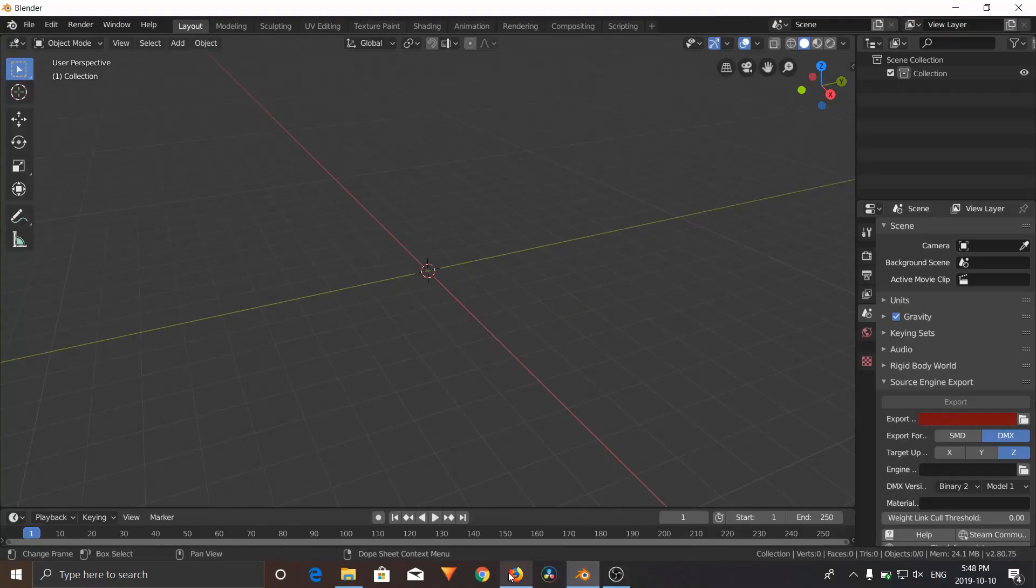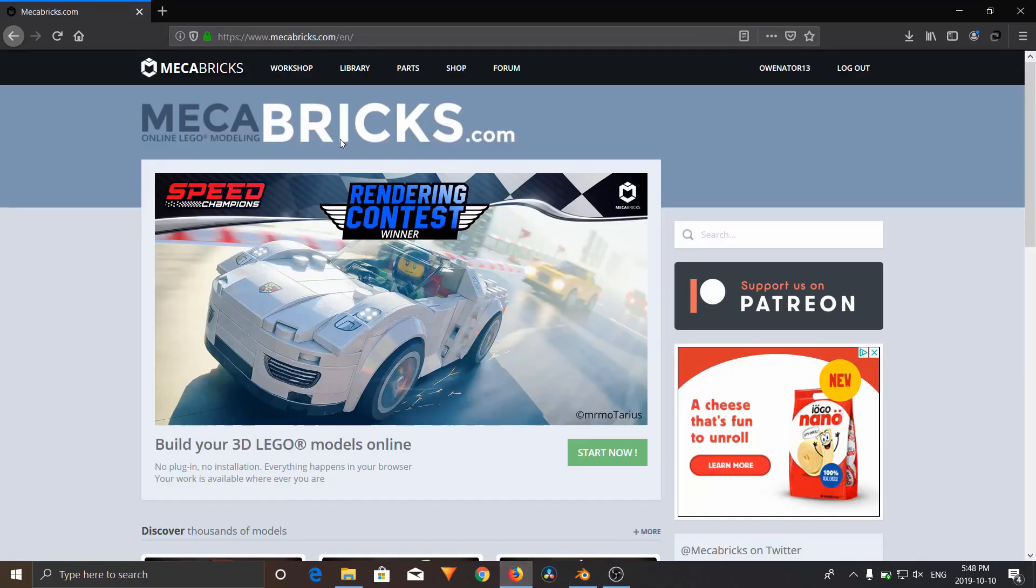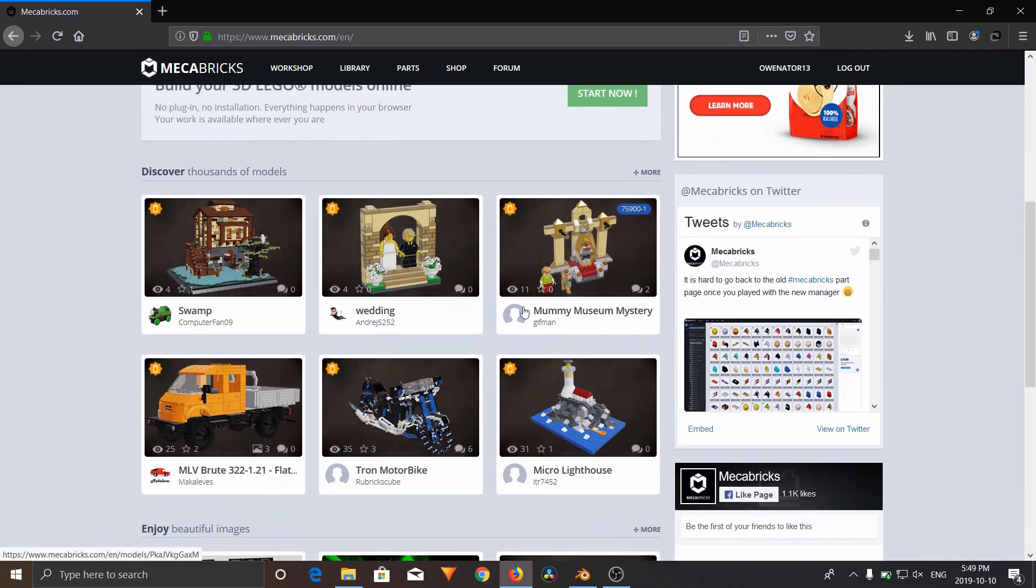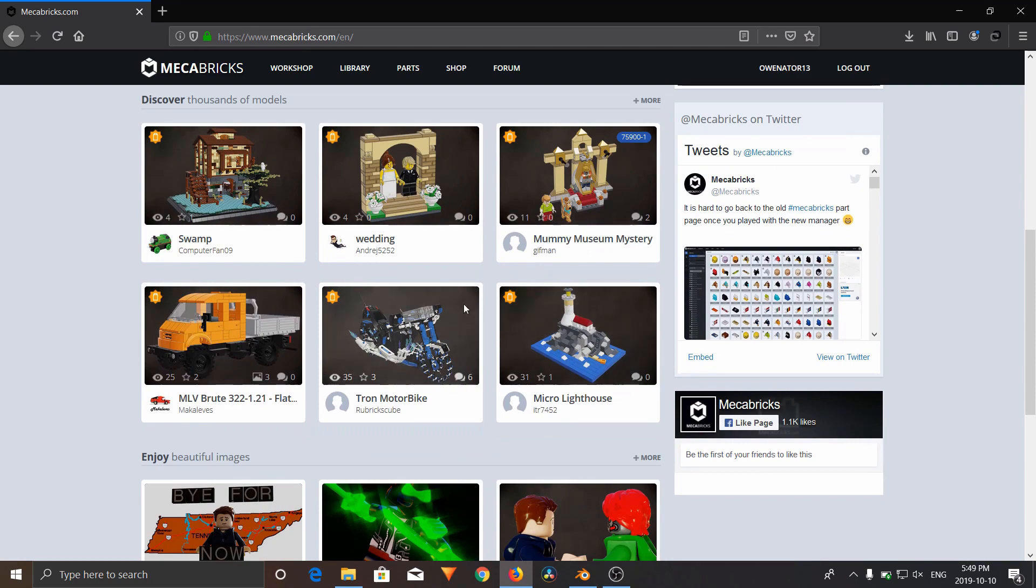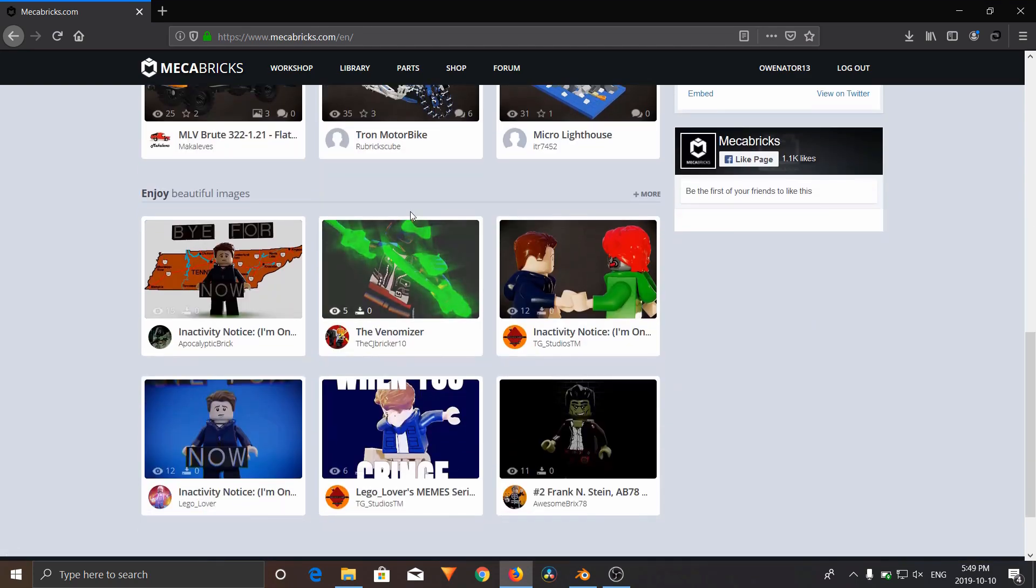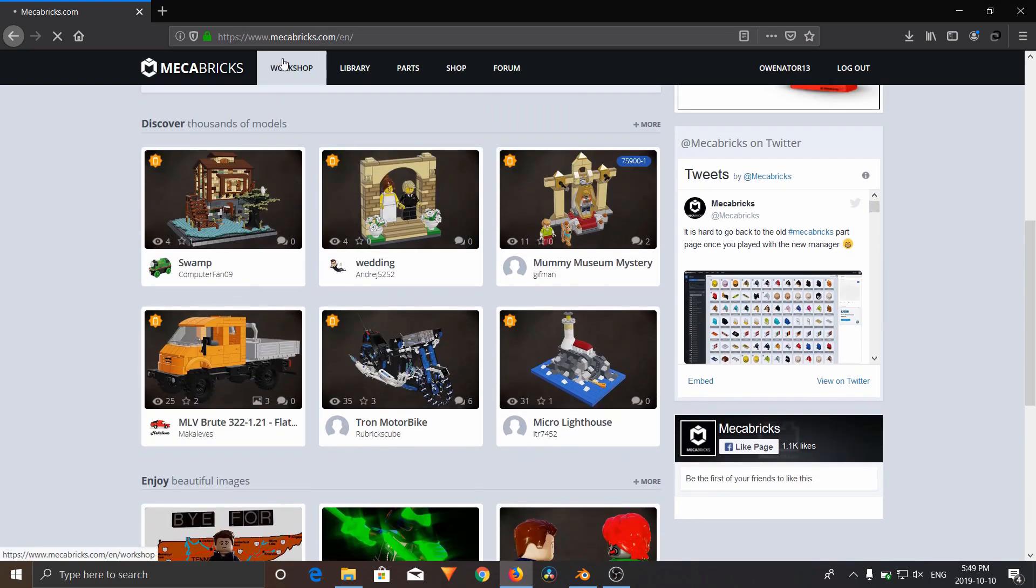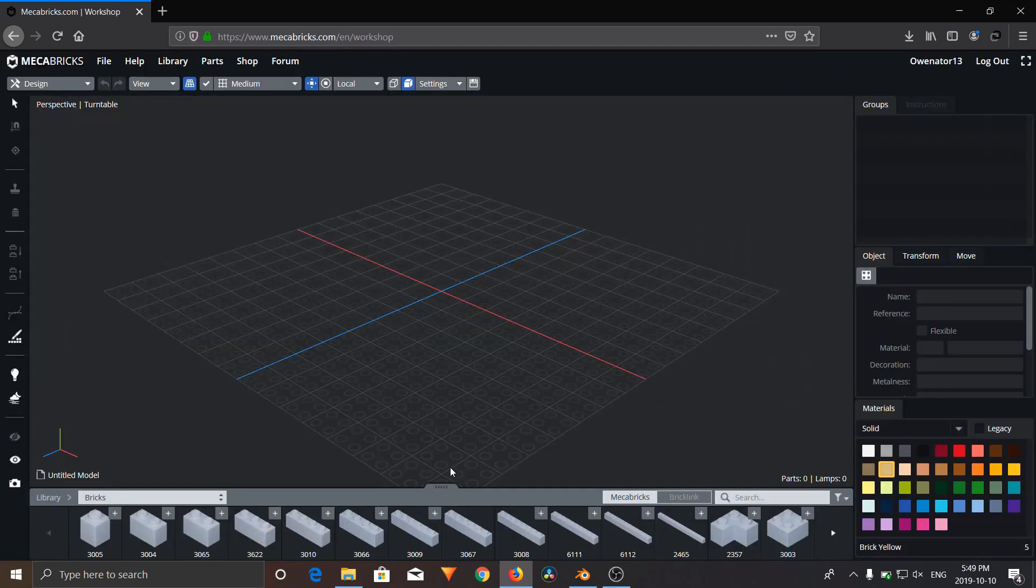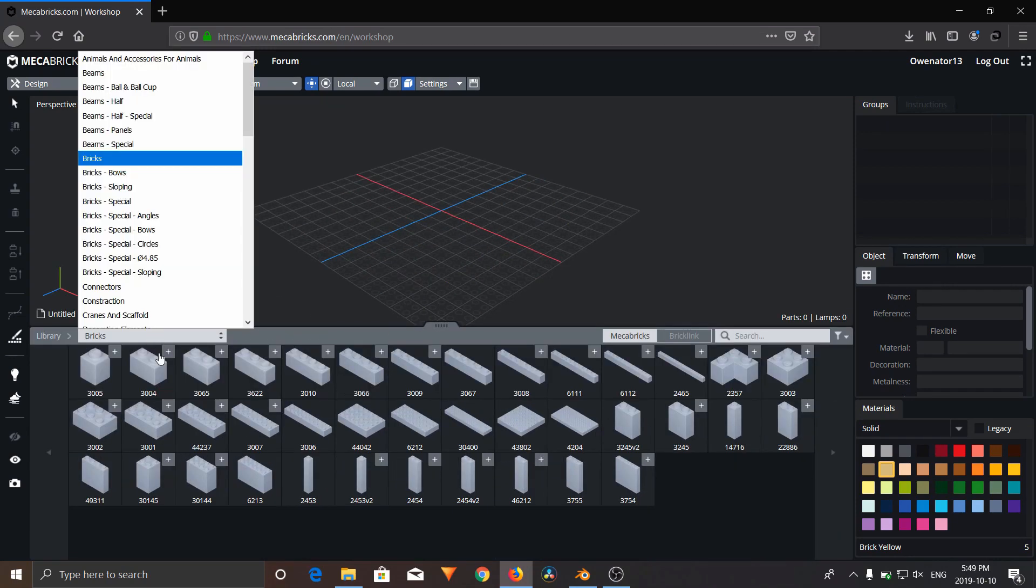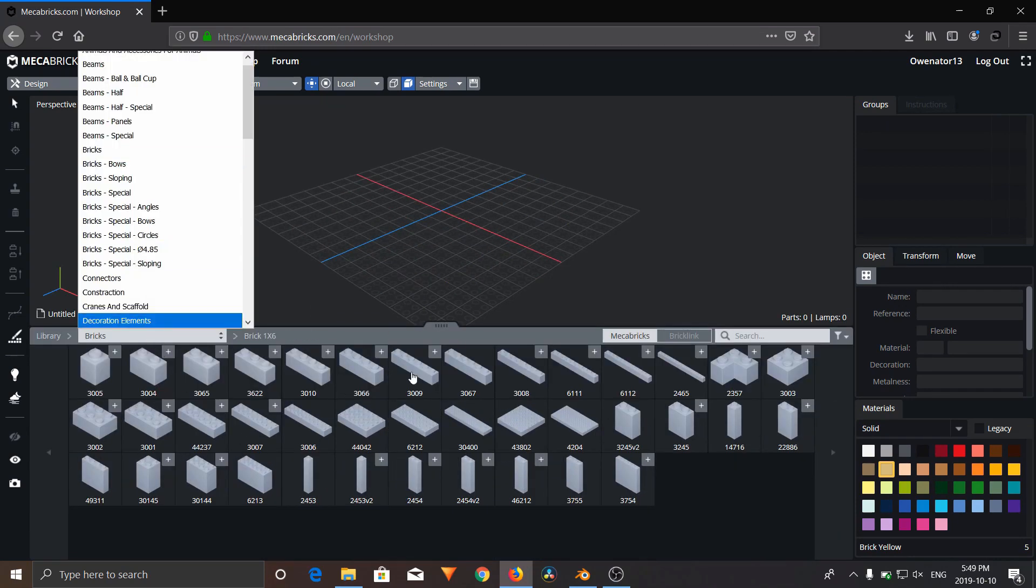So in order to do this, you're going to need to go to the website mechabricks.com. Mechabricks.com is an online Lego modeling, Lego CAD website where people can create an account, share, and create any Lego set you can think of. It has a workshop where you can find basically any Lego part in existence and build your own sets.